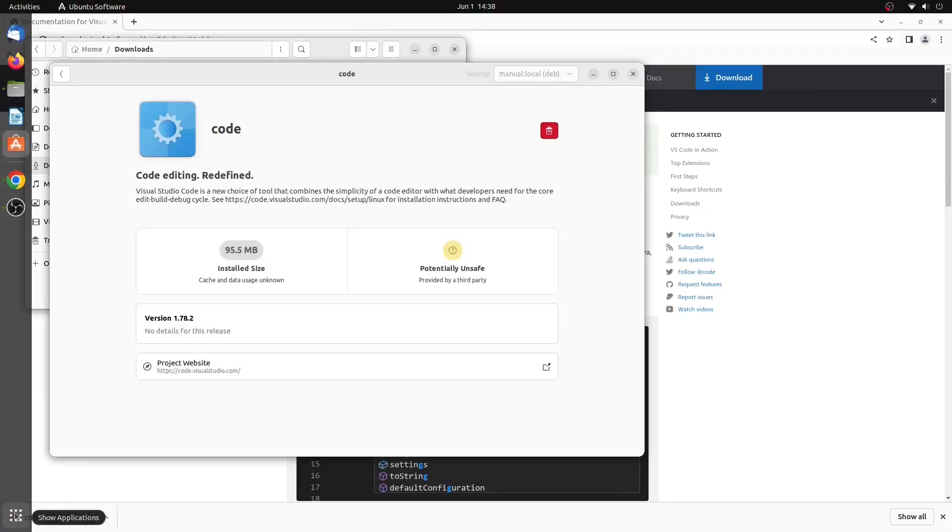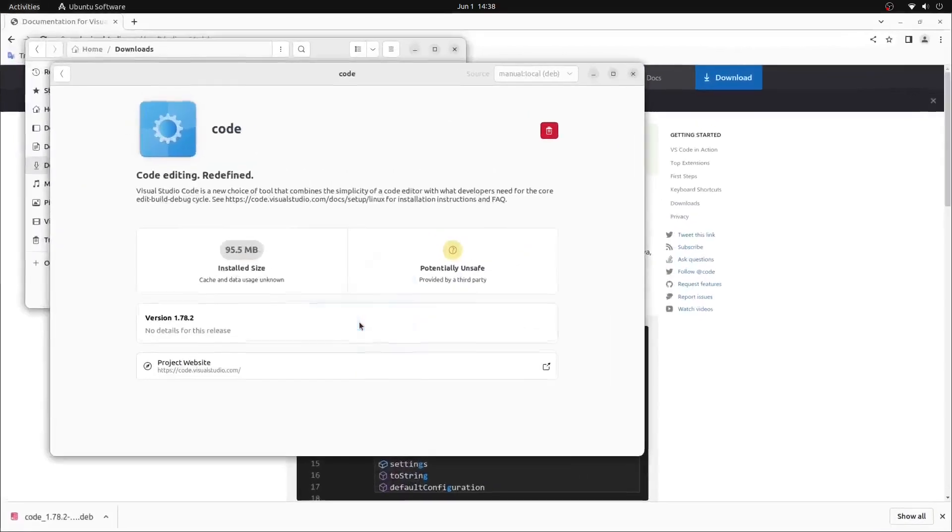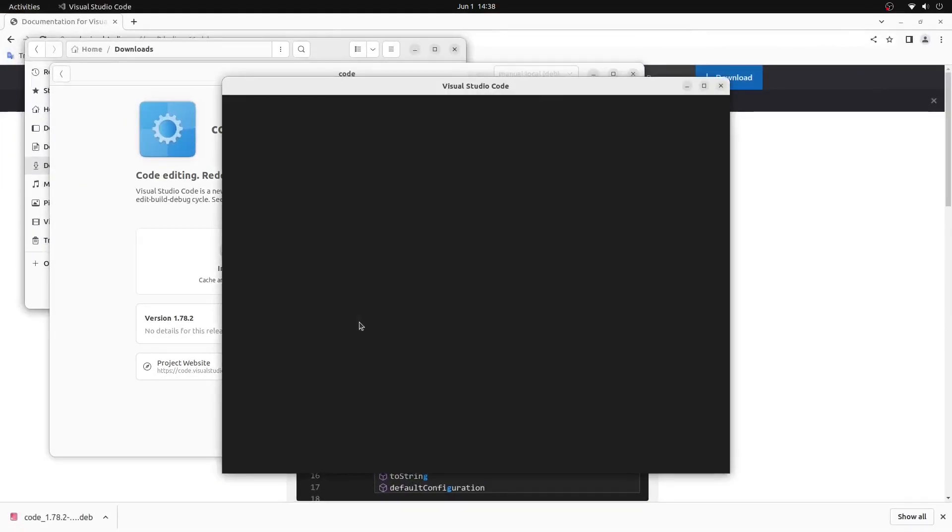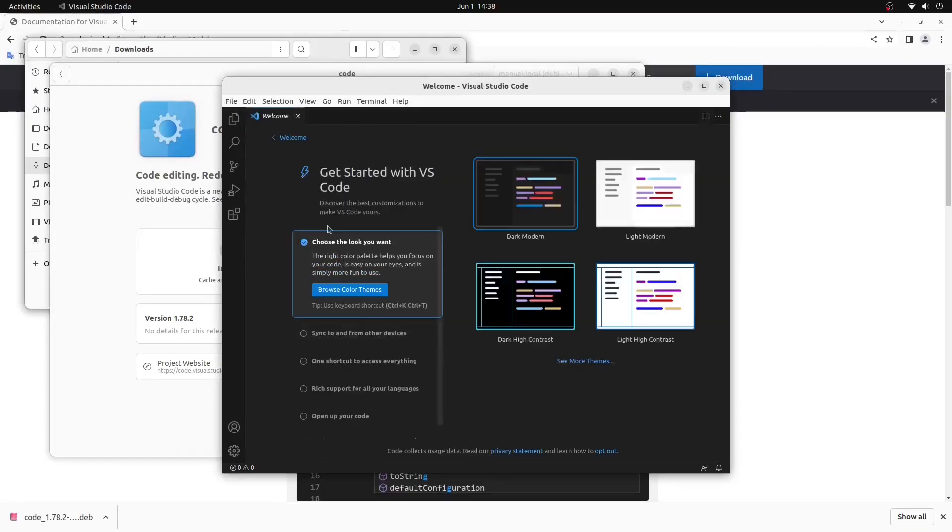we can open up the application tray and locate the Visual Studio Code icon. We can click on it to open it and you now are running Visual Studio Code on your Ubuntu Linux system in 2023.